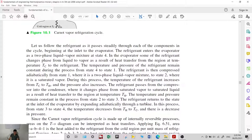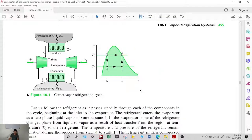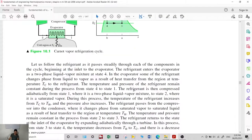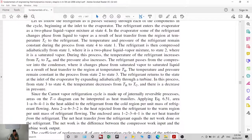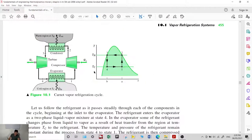The refrigerant returns to the state at the inlet of the evaporator by expanding adiabatically through a turbine. In this process from state 3 to state 4, the temperature decreases from T sub H to T sub C, and there is a decrease in pressure.